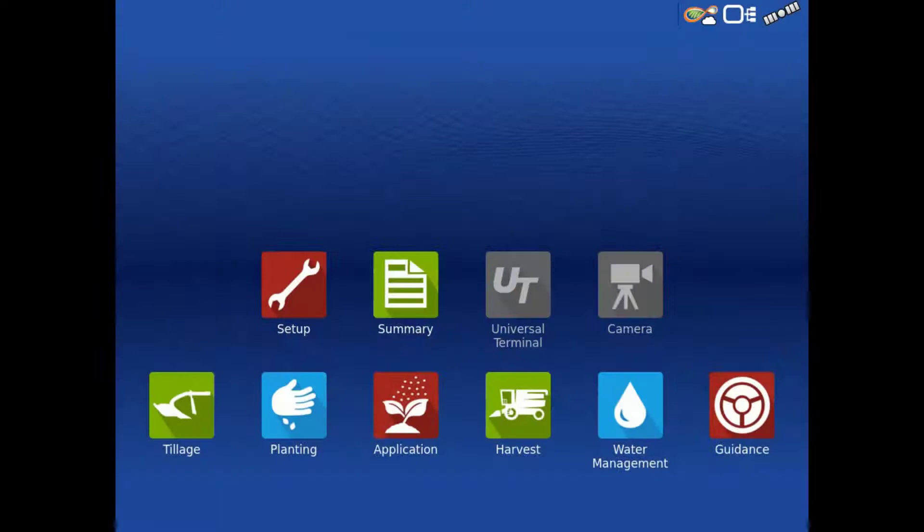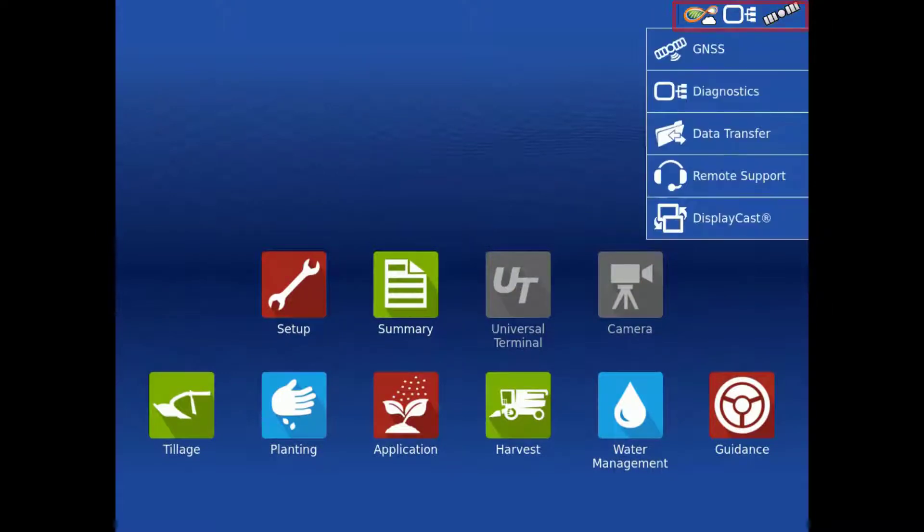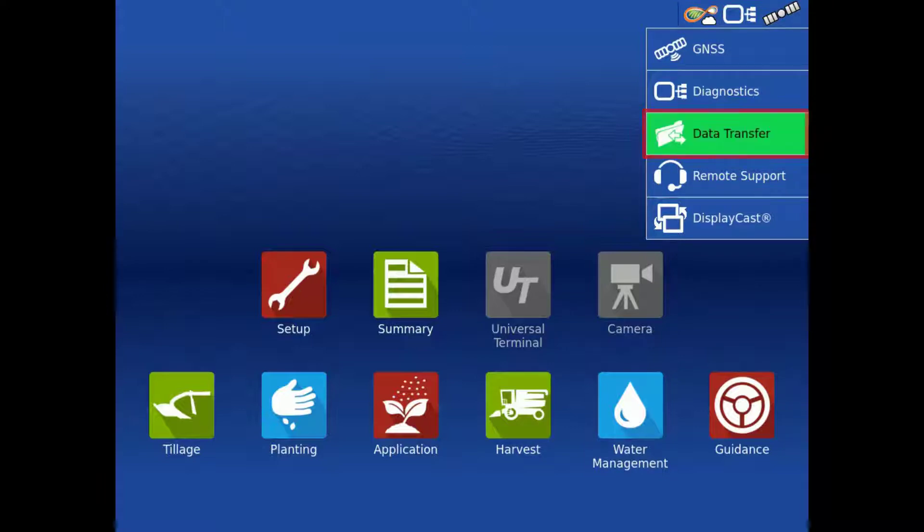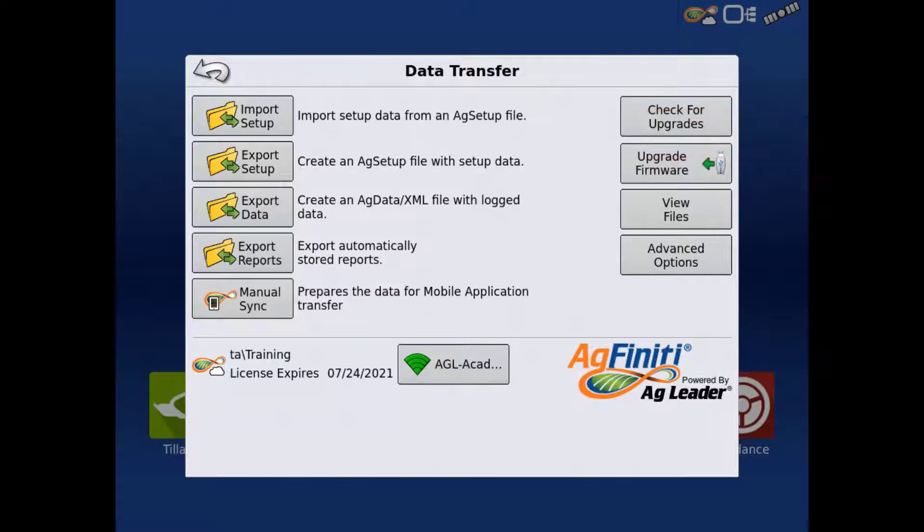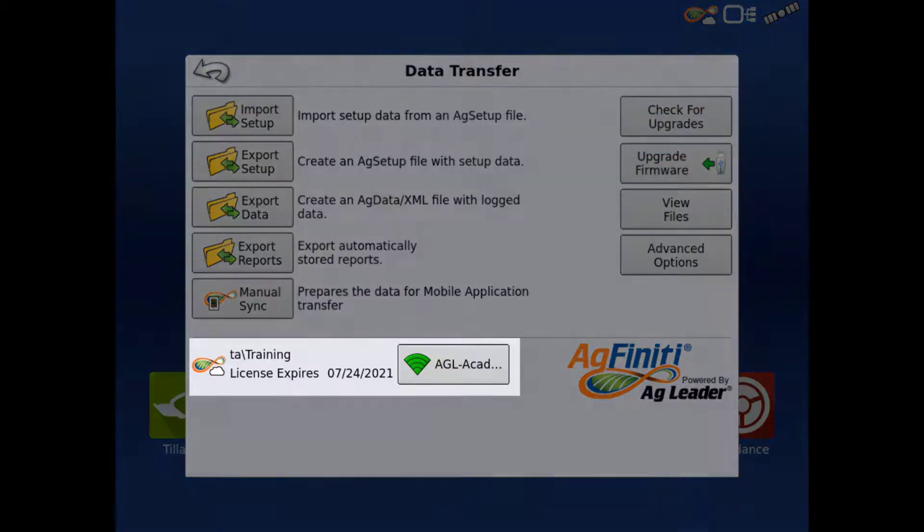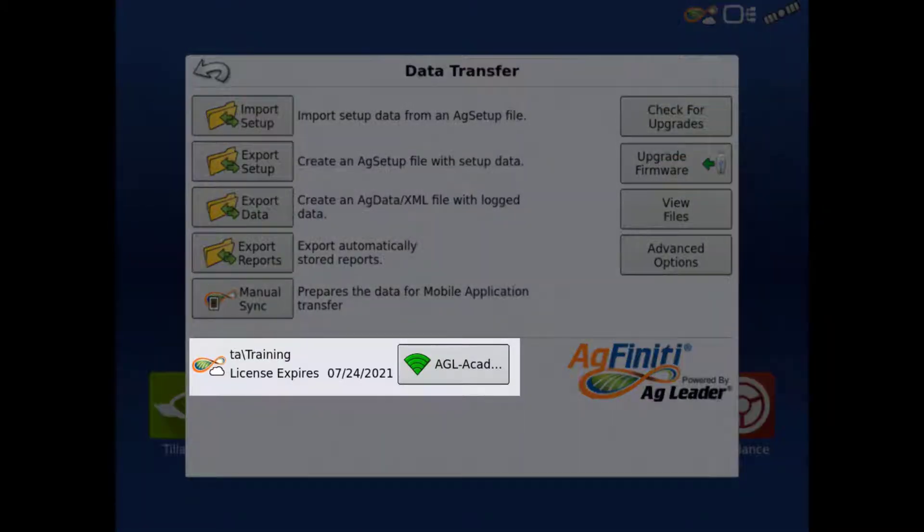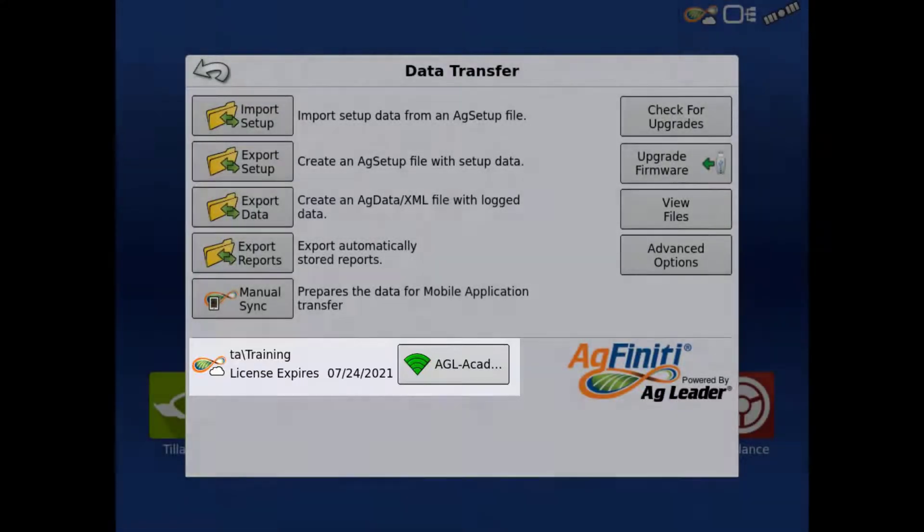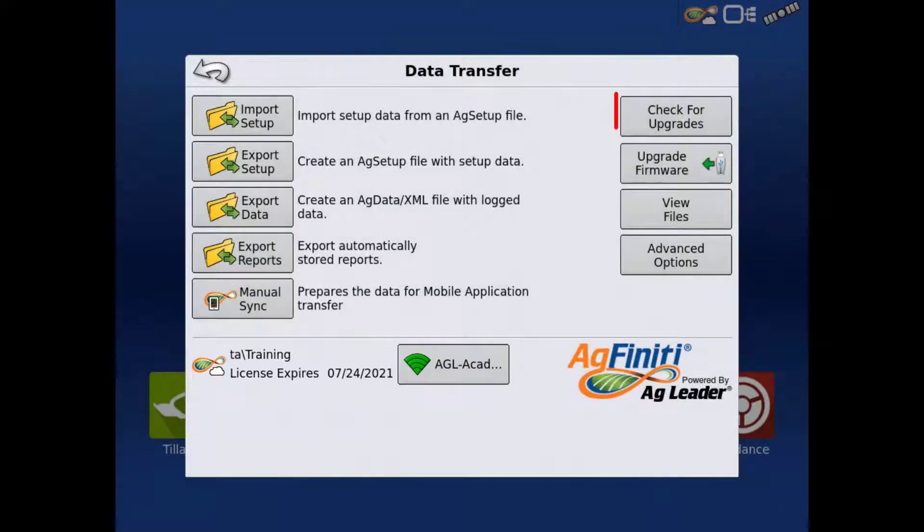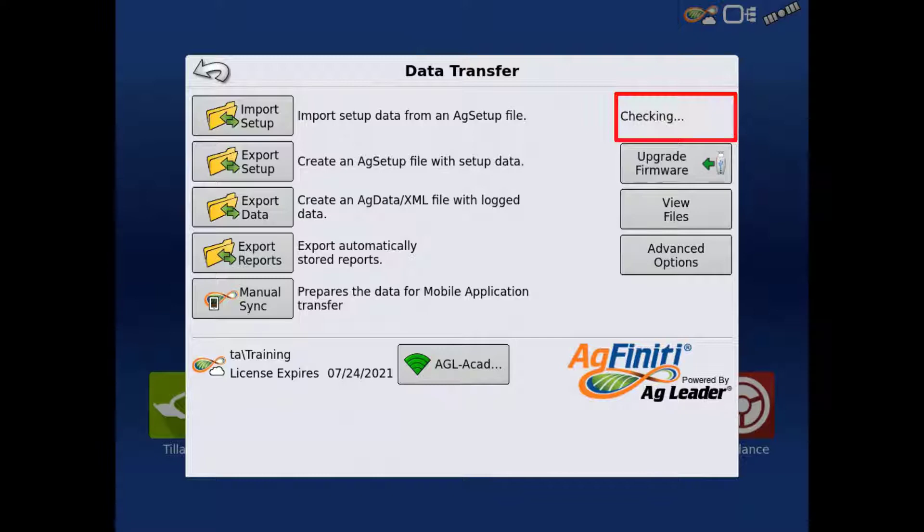To manually check for updates, tap the Agfinity icon in the upper right, then Data Transfer. Verify you are connected to a Wi-Fi network and logged into Agfinity. Tap the Check for Upgrades button.